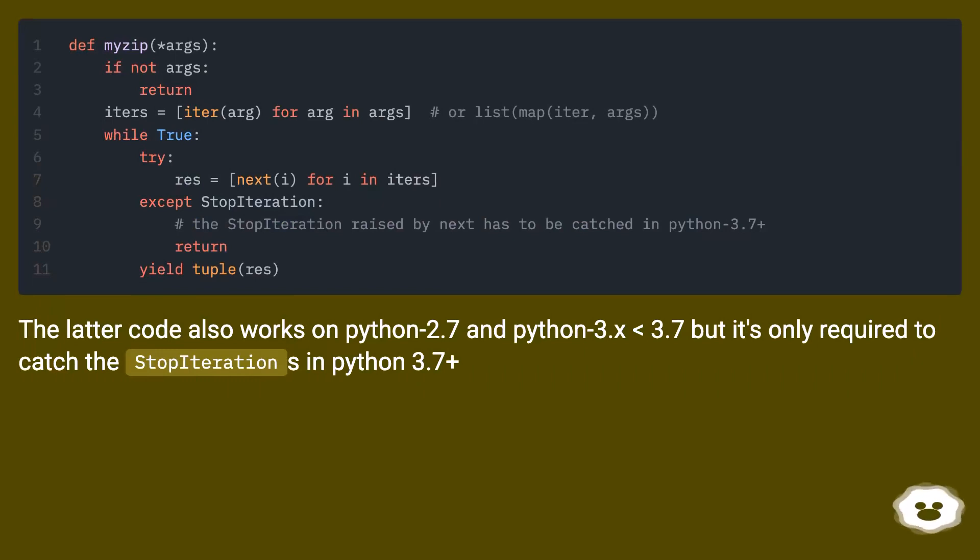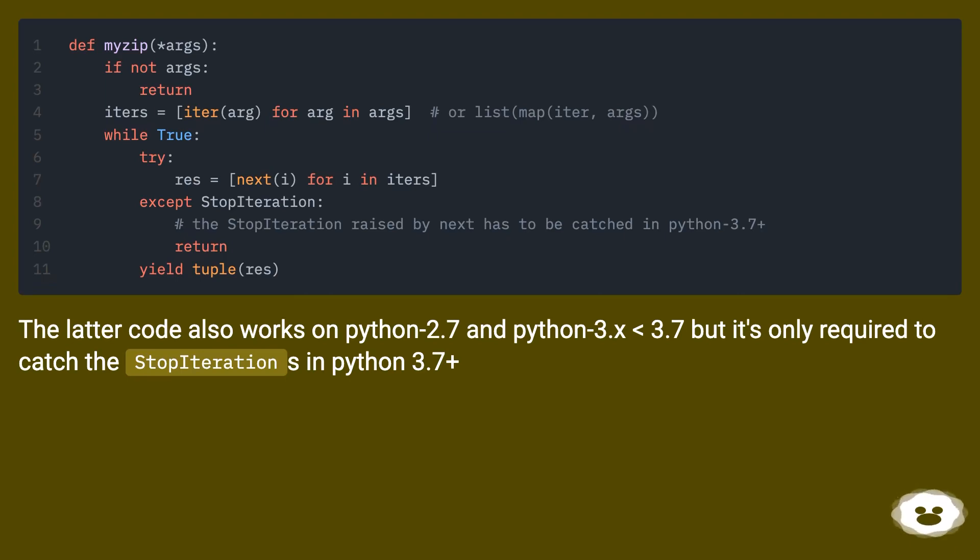The latter code also works on Python 2.7 and Python 3.x less than 3.7, but it's only required to catch the StopIterations in Python 3.7+.